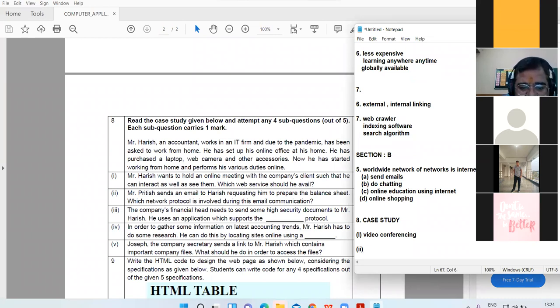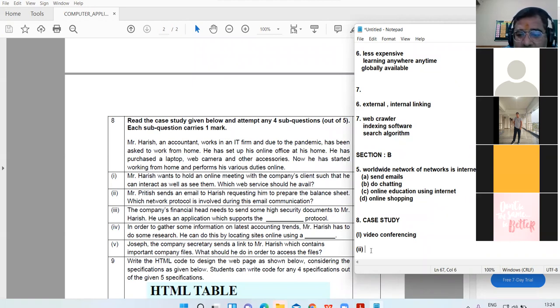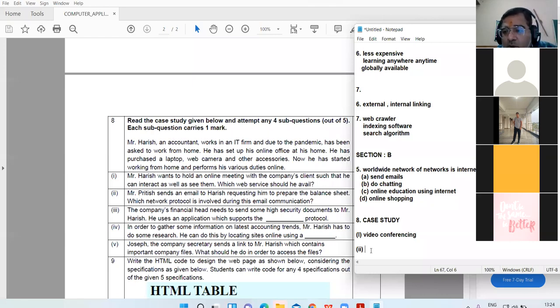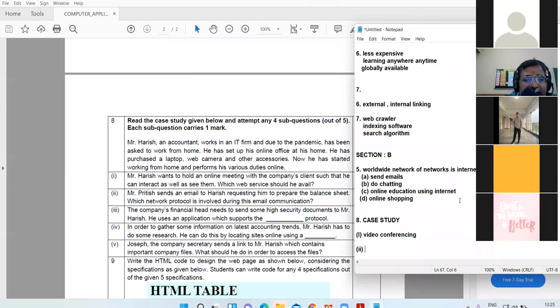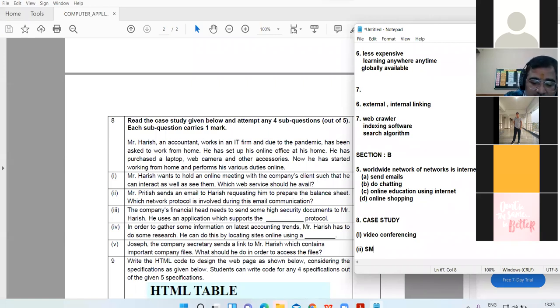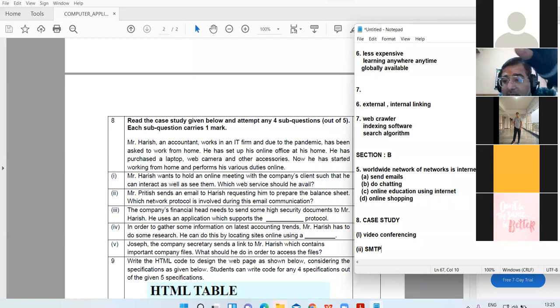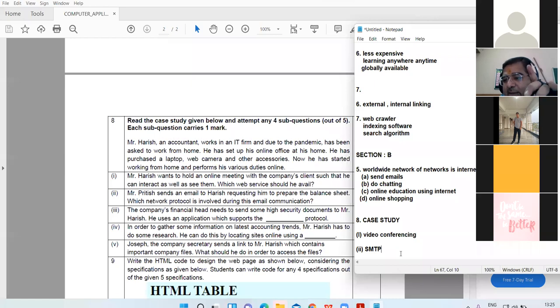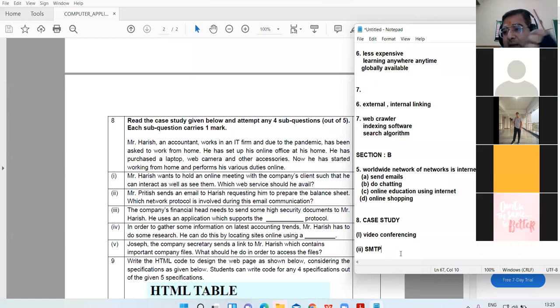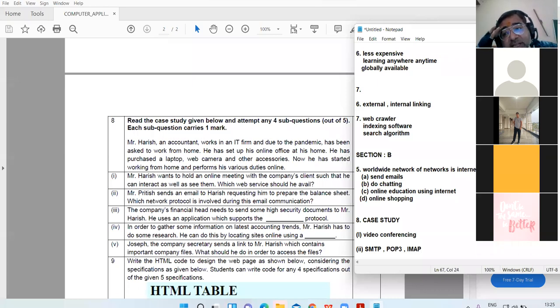Mr. Pritish send an email to Harish requesting him to prepare the balance sheet. Which network protocol is involved during the email communication? Khushi, unmute. The protocols used are simple mail transfer protocol and post office protocol. Beta, when you transfer email to each other, then SMTP is there. POP3 protocol downloads your email. SMTP, simple mail transfer protocol. Otherwise, for your knowledge, protocols which are linked with email are SMTP, POP3, IMAP. These are the three protocols which are in connection with email.